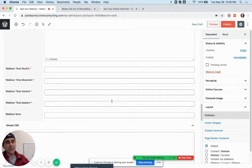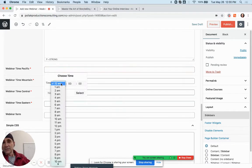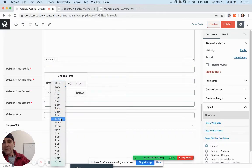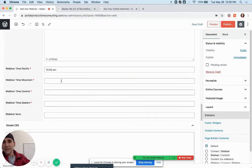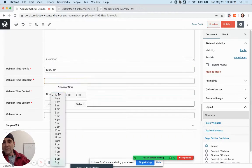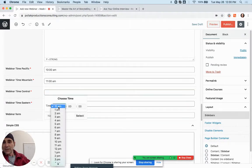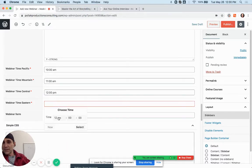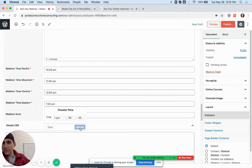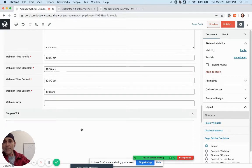Now for time: click and hold to choose your time slots — 10 a.m., 11 a.m., 12 p.m., and 1 p.m. — and that's it. Now we need to get the form in here, and this is where things are going to get a little bit tricky.